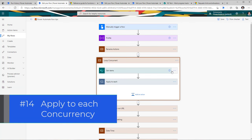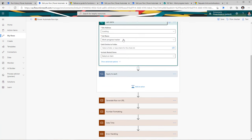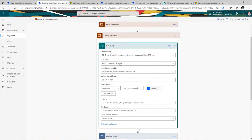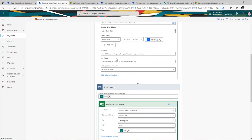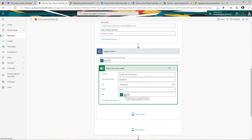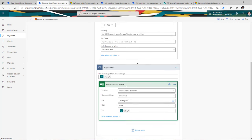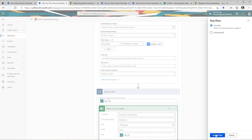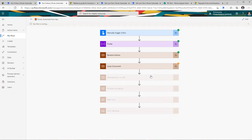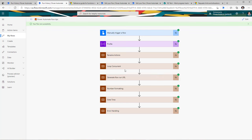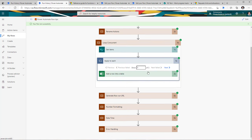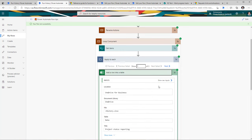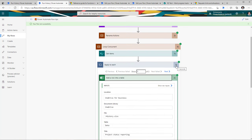The next tip is on the apply to each loop. Here I have a get items action to get all items from my SharePoint list based on the due date, and my next step is looping through all those items and adding them into a table in an Excel file in OneDrive. If I run this flow manually, the time each action takes is tracked. The get items action took one second, and the apply to each loop — with three items returned — ran three times and took five seconds.